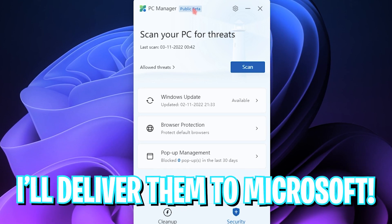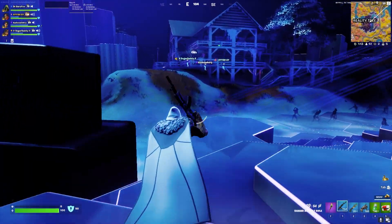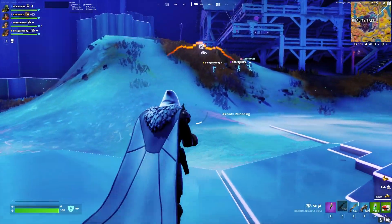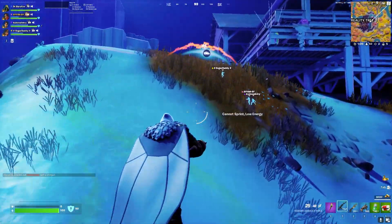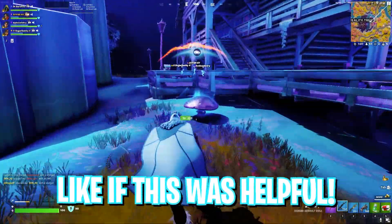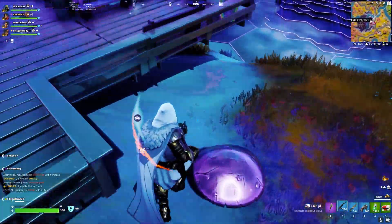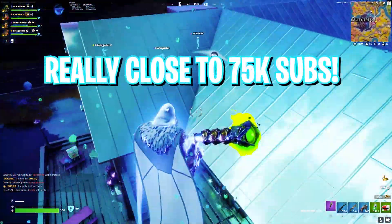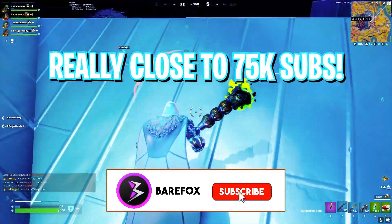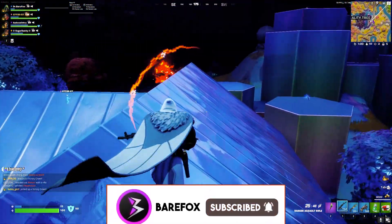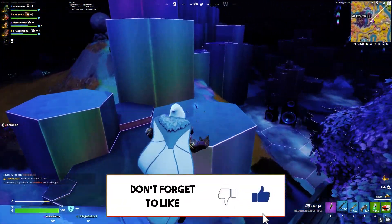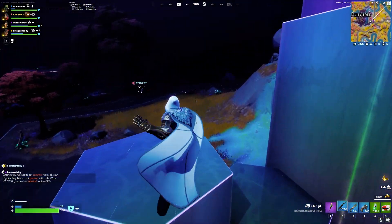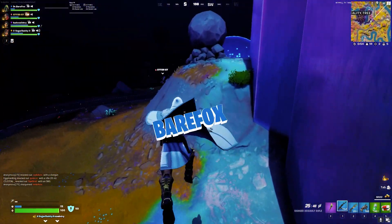So that was it for this video. I hope I could have helped you out. Let me know if you found this video helpful by leaving a like and commenting down below. We are really close to 75,000 subscribers, so consider subscribing as it really helps me out a lot - it encourages me to make more videos like this. And with all that said, we'll see you in the next video. Until then, stay tuned and peace.